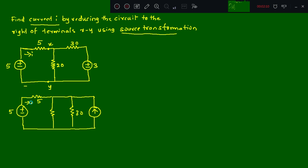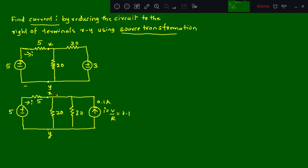Now we need to find the current source value i, which equals V/R. The voltage V is 3, the resistance R is 30, so 3 divided by 30 gives 0.1. Therefore the current source value is 0.1 amperes. This is x, this is y, this is 20 ohm, and this is 30 ohm.